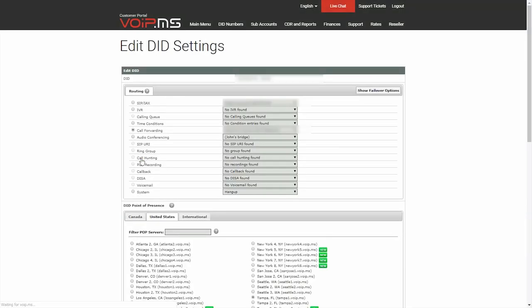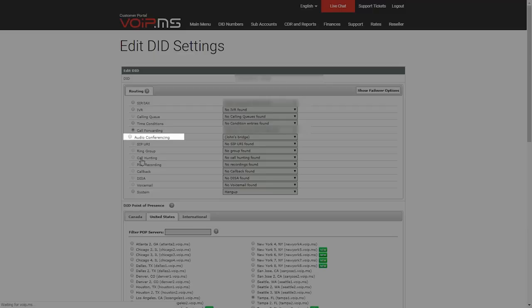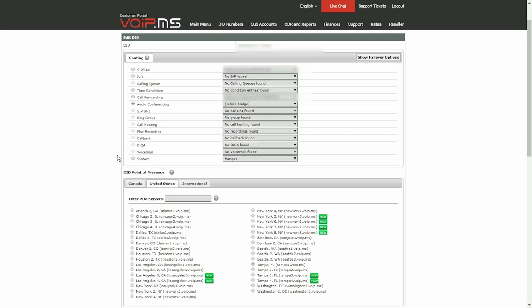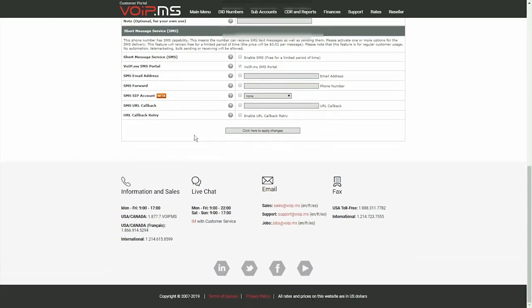Then, click on Call Conferencing Settings to be routed to your new bridge. Finally, click the Save Your Changes button.